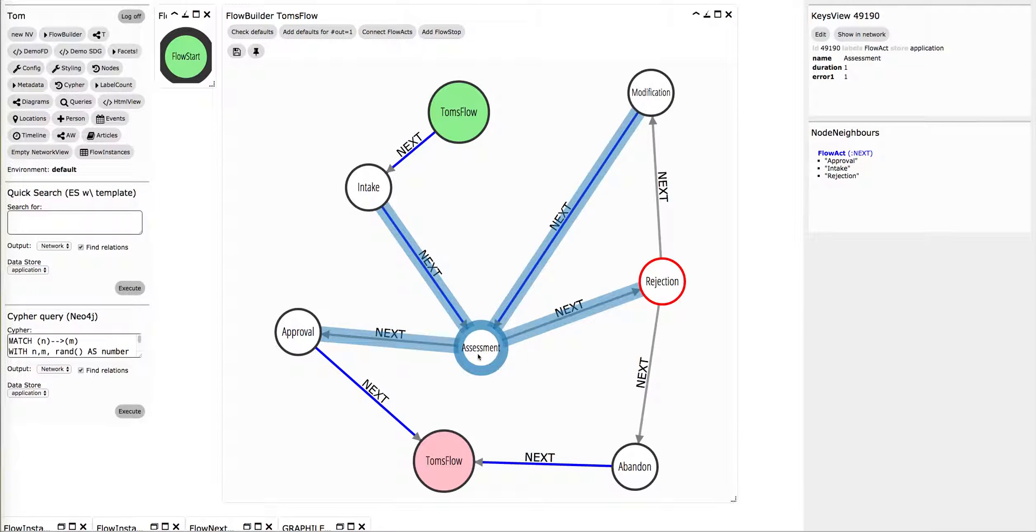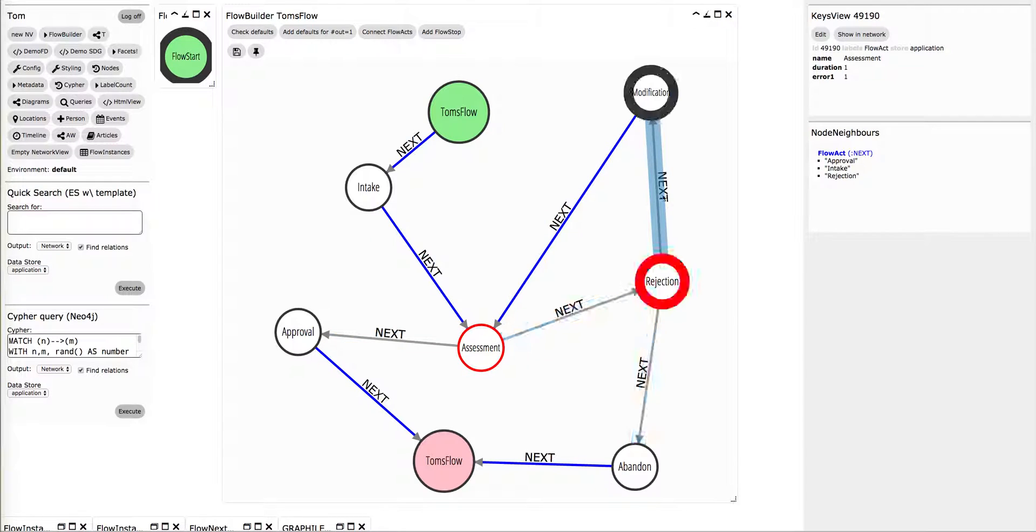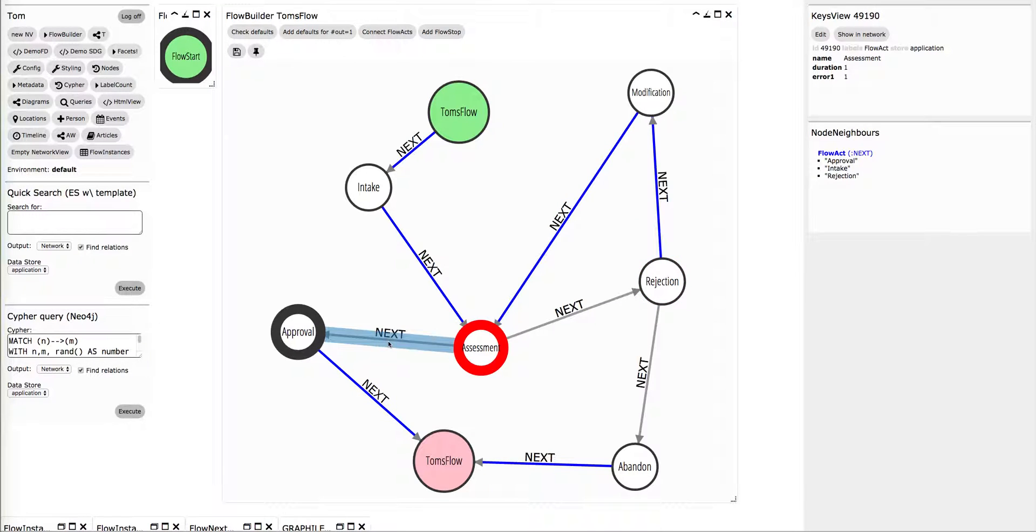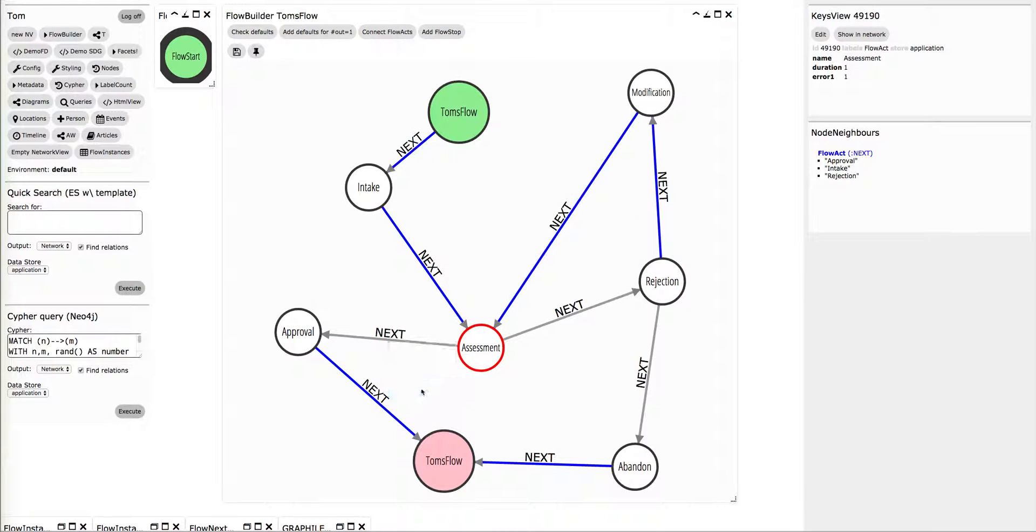But this one, for instance, has two ways out, and this one also. But I can set the default, and here, this would be my default. So this is a basic way of building a flow.